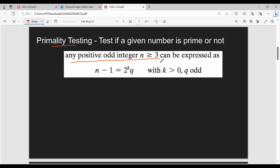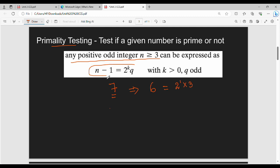Any positive odd integer greater than 3 — for example 7 — can be represented as n minus 1 equal to 2 power k into q, where q is an odd number and k is greater than 0. So for n=7, n-1 = 6 = 2^1 × 3. This is a key property: any odd integer greater than 3 can be written as n-1 = 2^k × q. This is just a property.